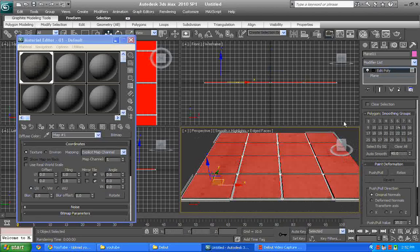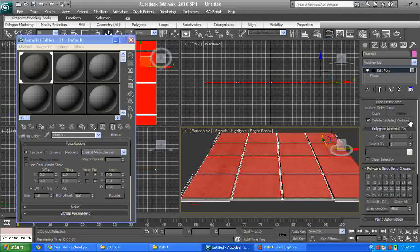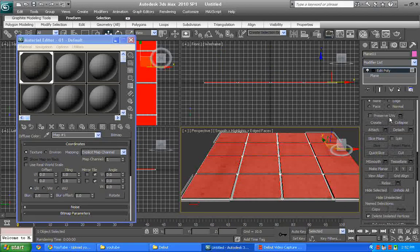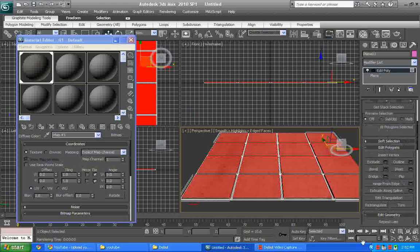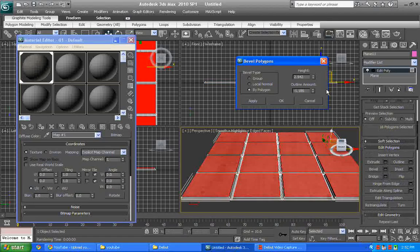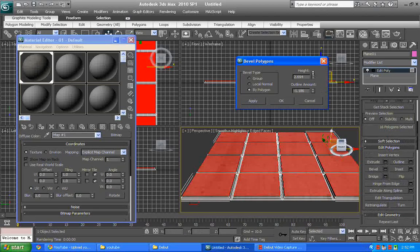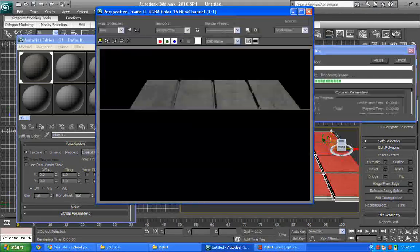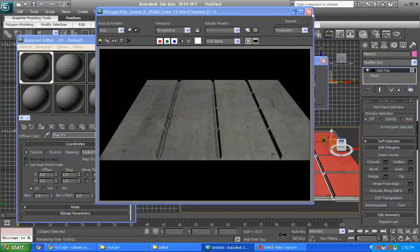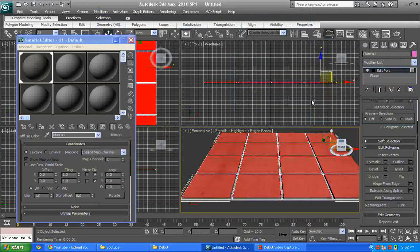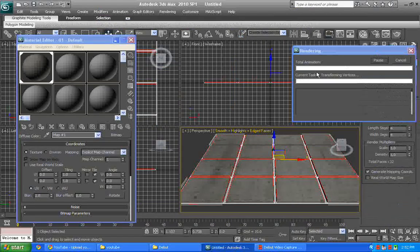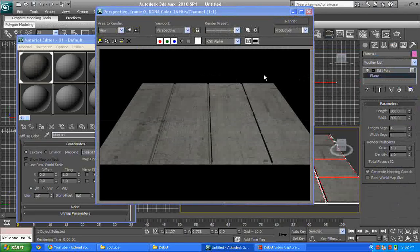But if you're not happy with the tile height that you cannot really see it, you can basically go back to the edit poly and go back to where we just did the work before, to the bevel, and you can just give it some height. There you go, but I don't want to do that because let's just keep it simple.